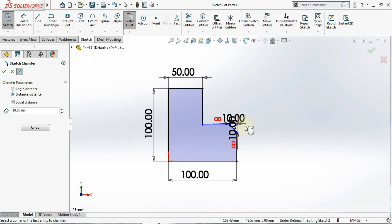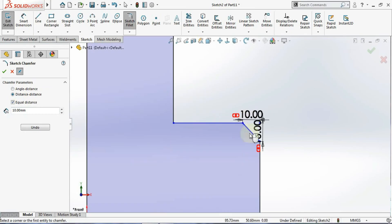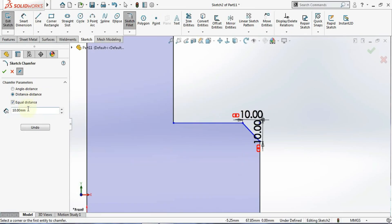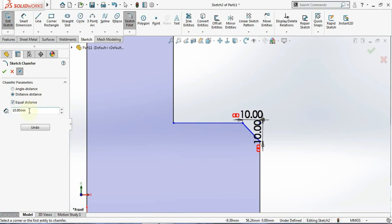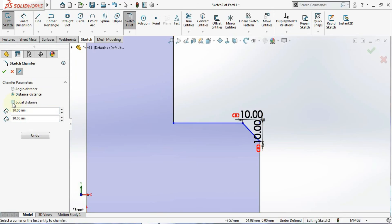With equal distance selected, it takes a default value of 10. If you want both sides at equal distance, you can use the equal option. But suppose you want one side at 10 and the other side at 20 — let's see what happens with that.